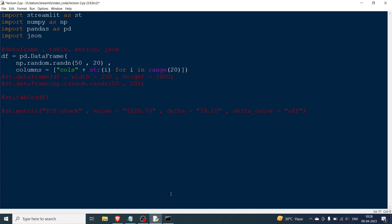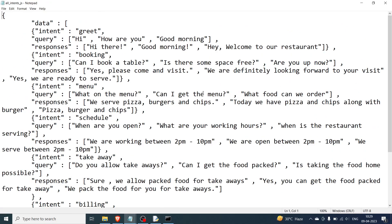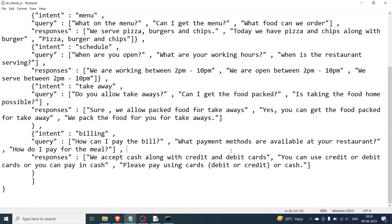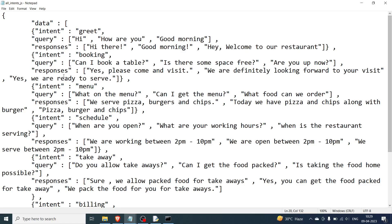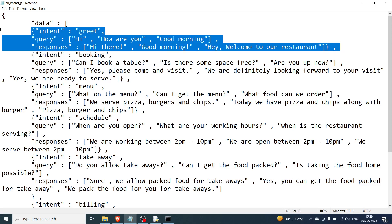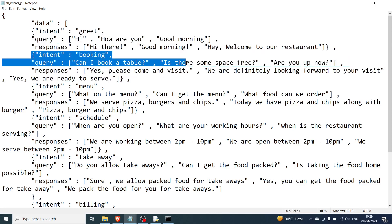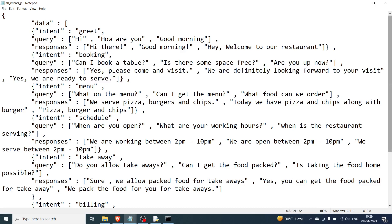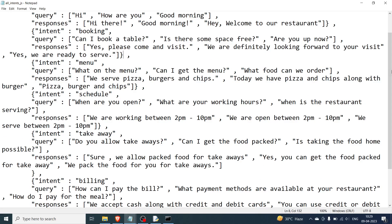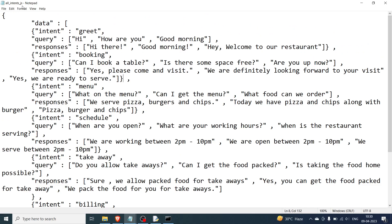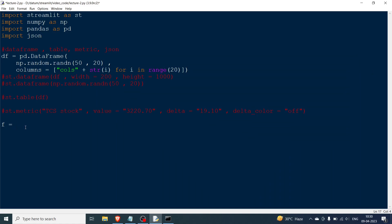Lastly, I want to show you how to handle JSON data. I'll open the JSON file — it's the intents file for a chatbot called all_intents.json. This file starts and ends with curly brackets; inside there's a list with certain elements. There is a 'data' key whose value is a list. I'll open the file using f = open(path) and then load it: dt = json.load(f).